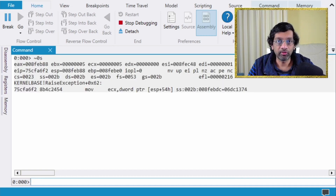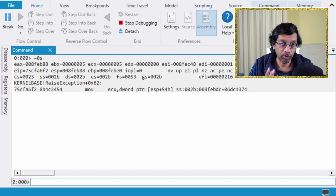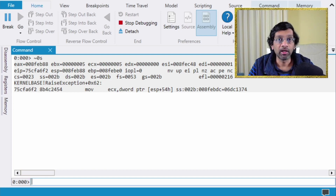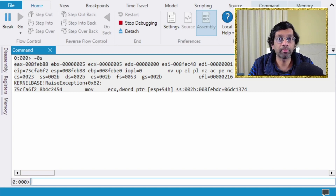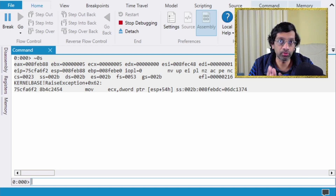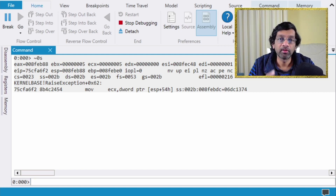Let's start by clearing the screen with 'cls' and switching to thread zero. There's no particular reason to switch to thread zero, but I know it will show a stack. You can use more sophisticated commands to search for a stack, but I want to keep things simple. So I'm just going to switch to thread zero to show the stack.